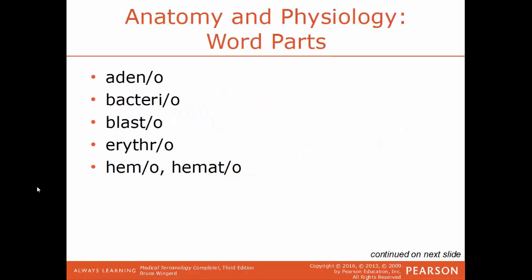We'll start with some anatomy and physiology word parts. Adeno refers to gland. Bacterio refers to bacteria. Blasto refers to sprouting, an embryo, or a developing cell layer. Erythro refers to red — for example, an erythrocyte is a red blood cell. Hemo or hemato both reference blood.